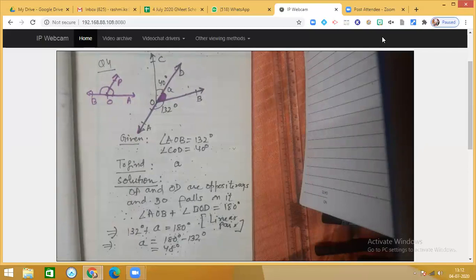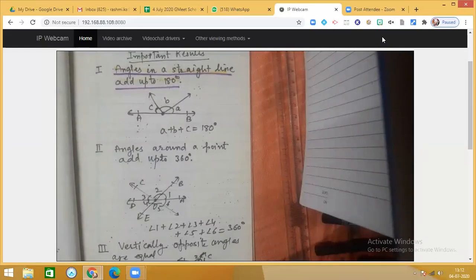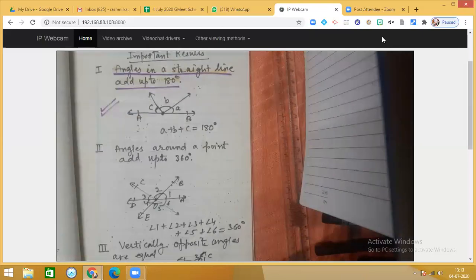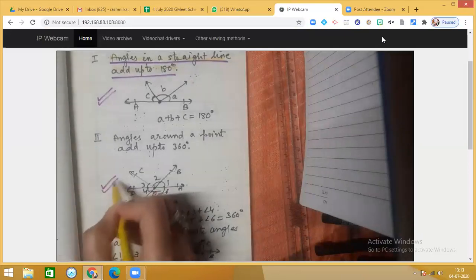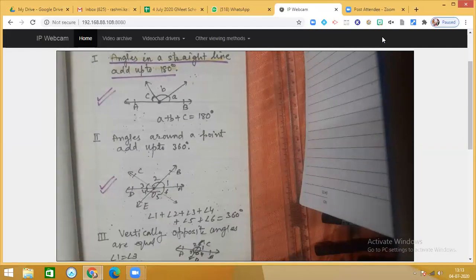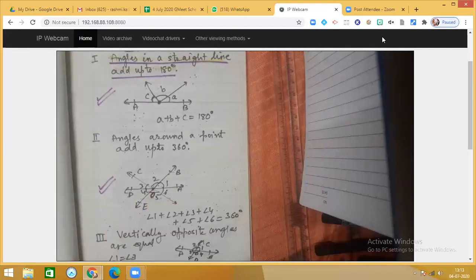Dear students, write down these important results in your notebook. Number one: angles on a straight line add up to 180 degrees — so in a diagram, A plus B plus C equals 180 degrees. Number two: angles around a point add up to 360 degrees — so with six marked angles around point O, angle one plus angle two plus angle three plus angle four plus angle five plus angle six equals 360 degrees.